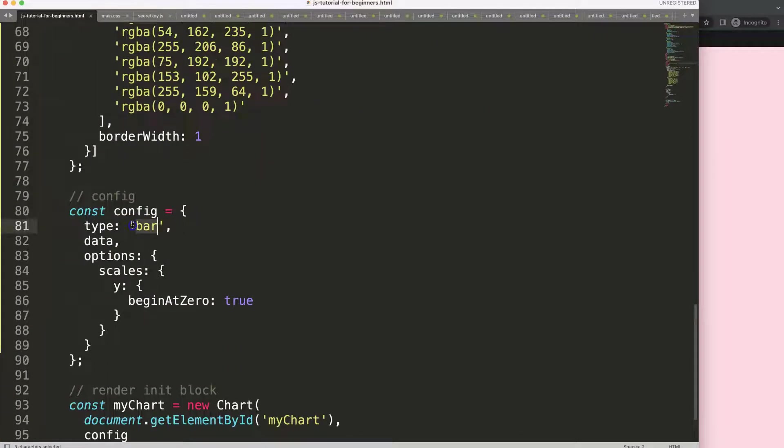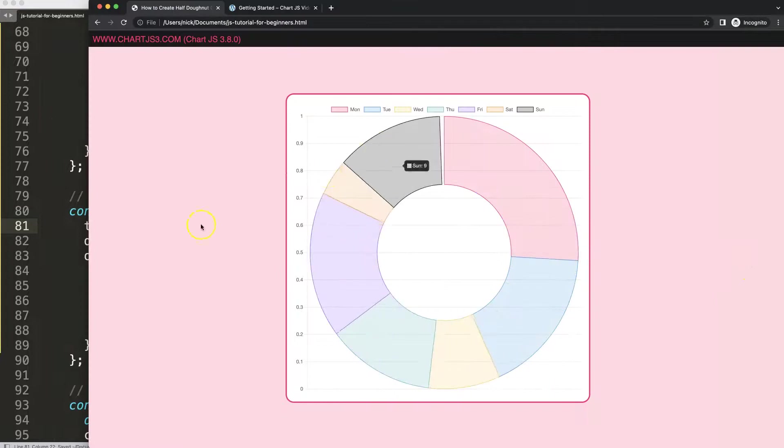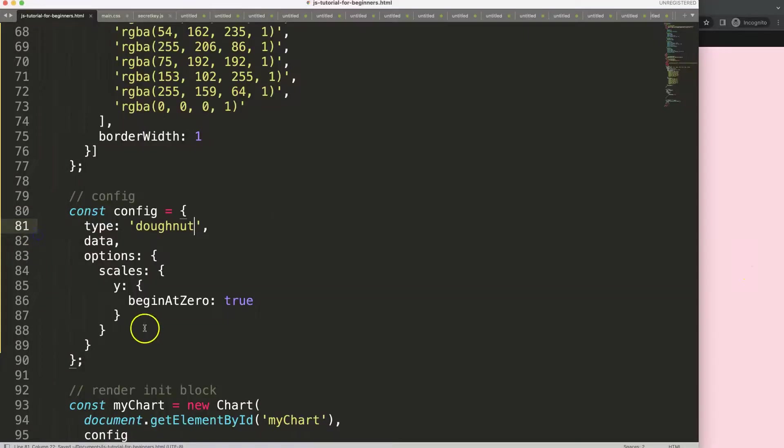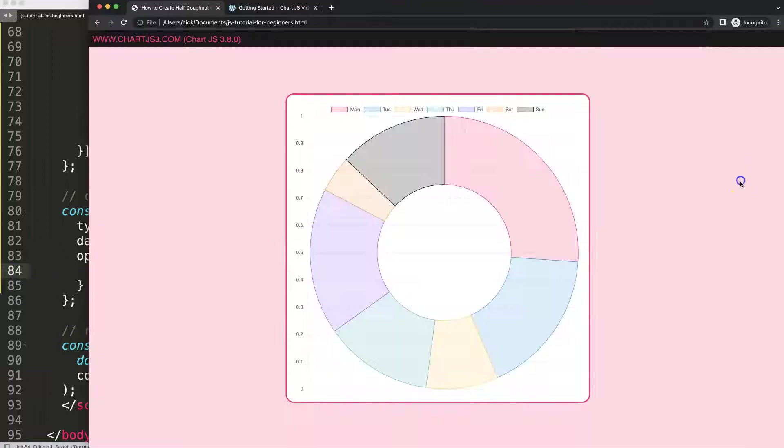We have this, but what I want to do is remove the scale because we don't have a scale in here. There we are.